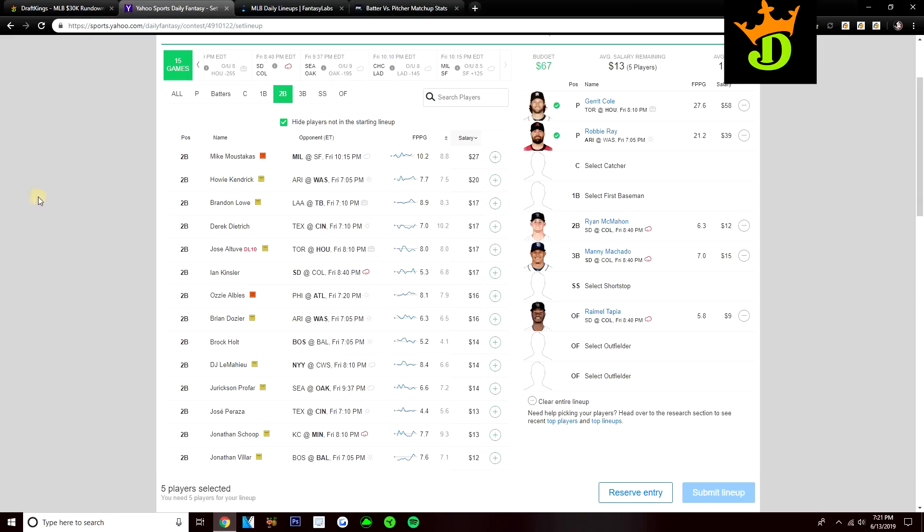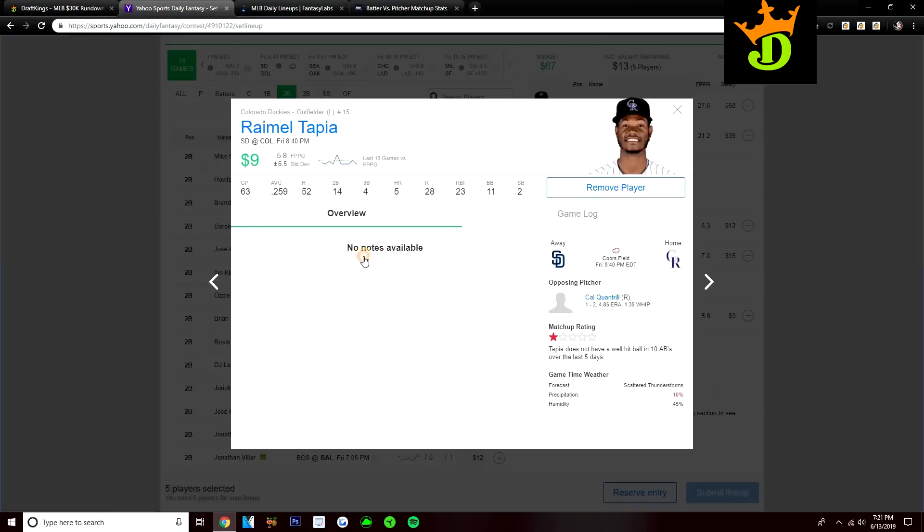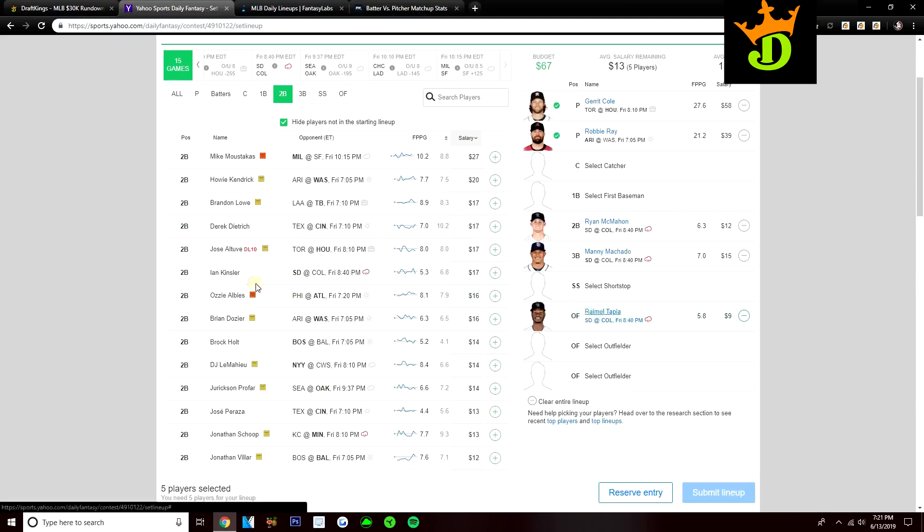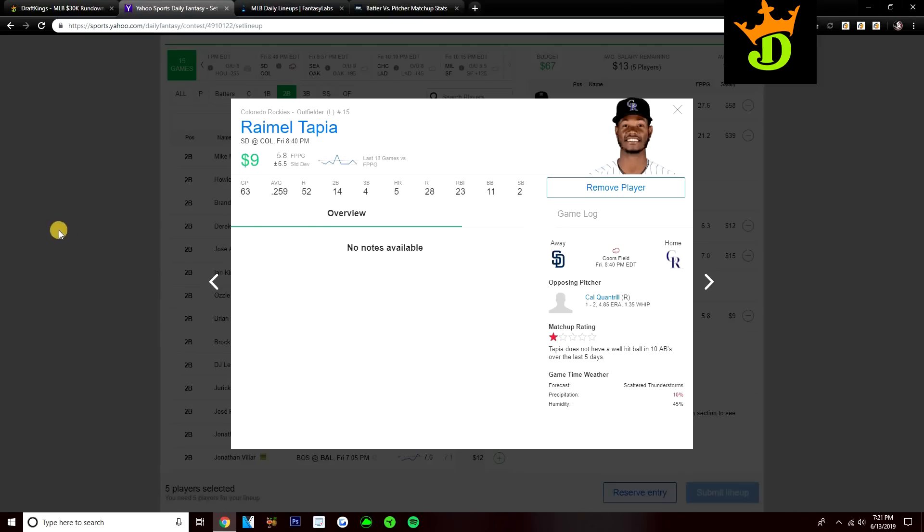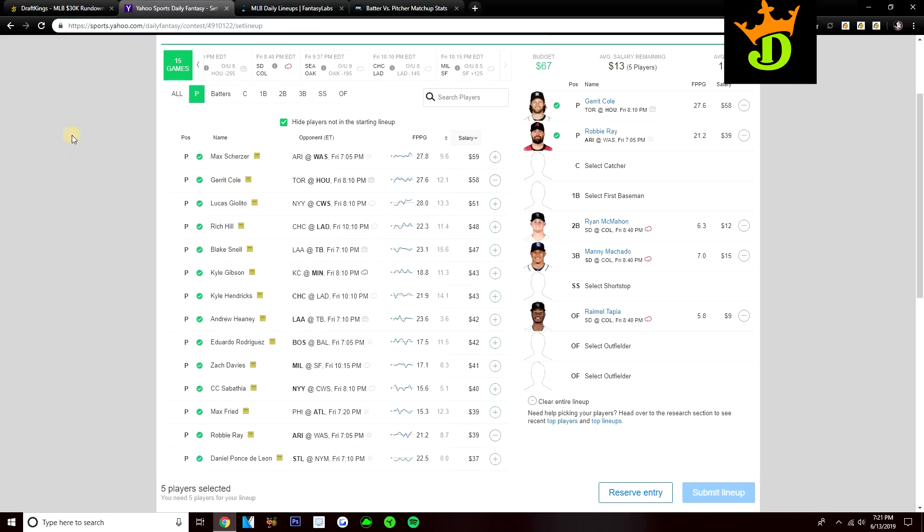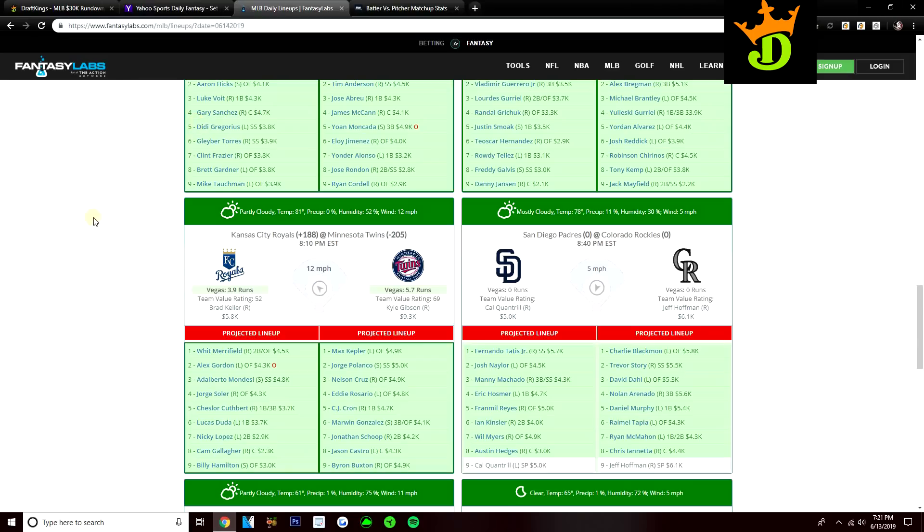These are two guys that do have a lot of power. Tapia, I believe, has five home runs on the year. McMahon has six home runs. So they've got some power in them. Tapia also has speed. Two stolen bases on the year. So if he gets on base, he will steal bases. I really like going to those guys from the Rockies side. They make for great value plays today, in my opinion. Definitely going to be stacking up this Coors game on both sides. Padres bats and Rockies bats I like quite a bit today. But that's it for my five plays for DraftKings and Yahoo.